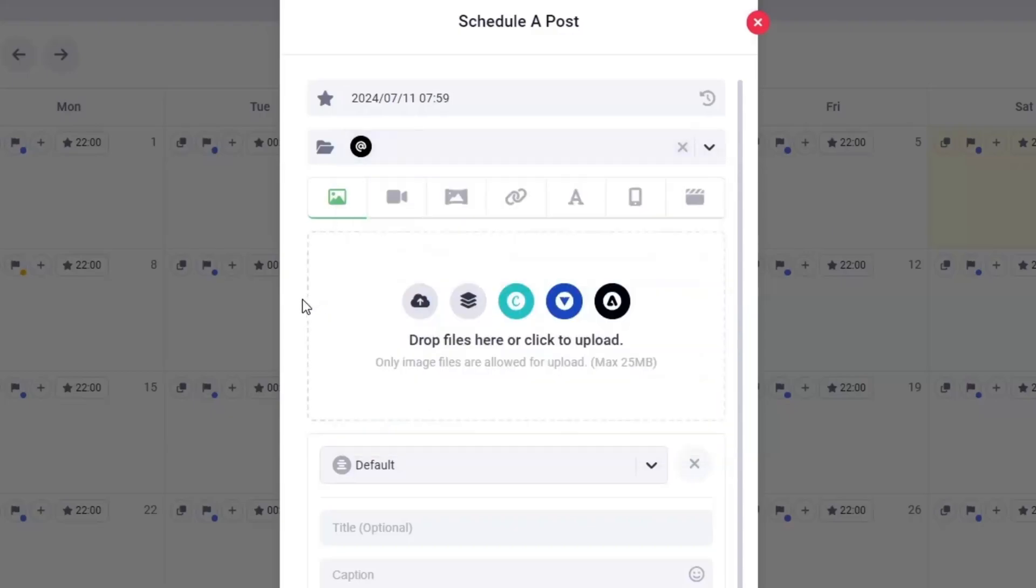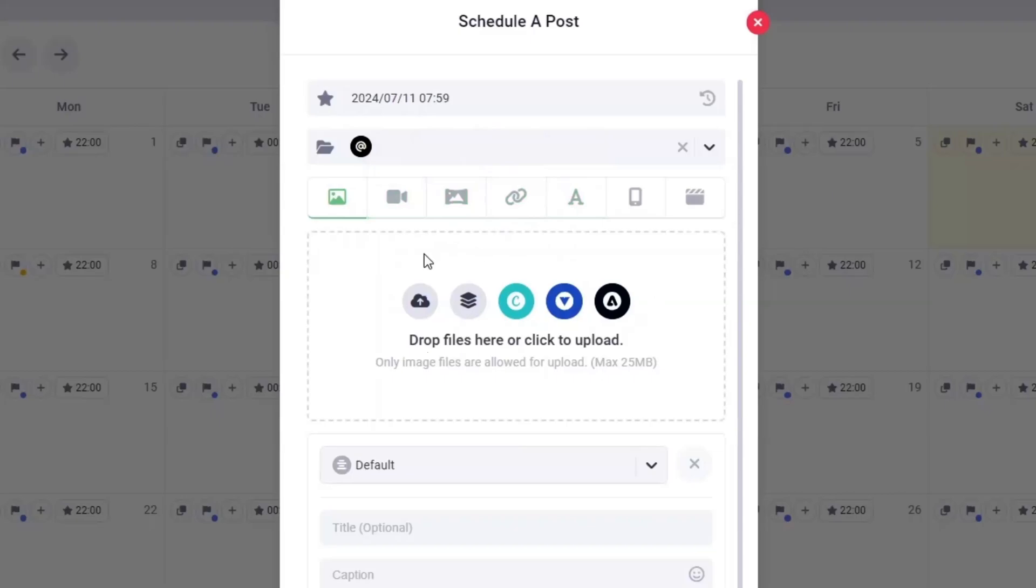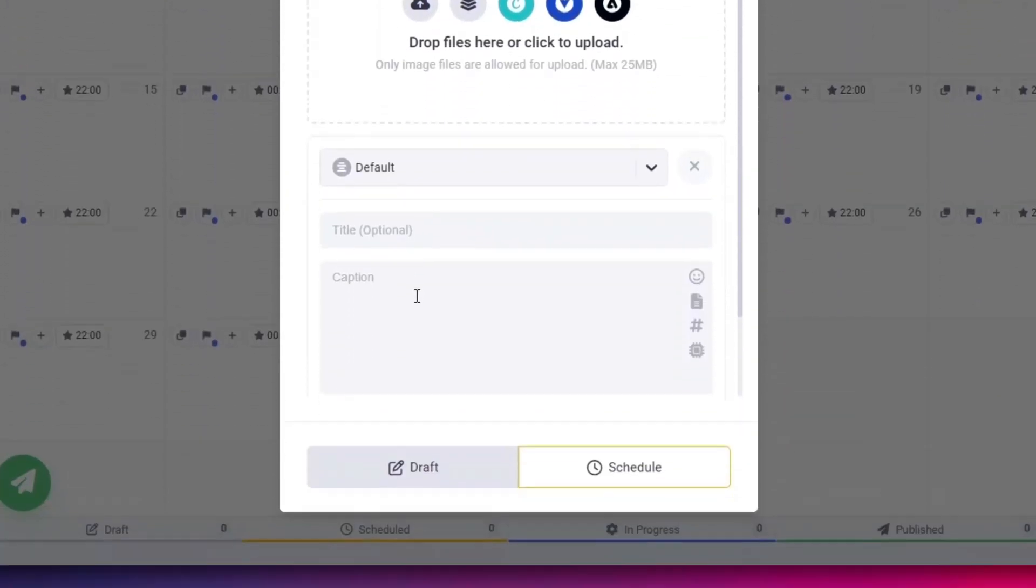You can select from various content types such as single image, video, carousel, link, or text. After choosing your content type, upload your media file and enter your caption.